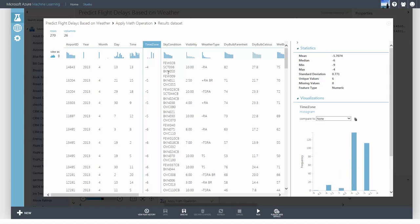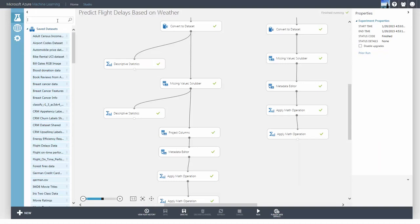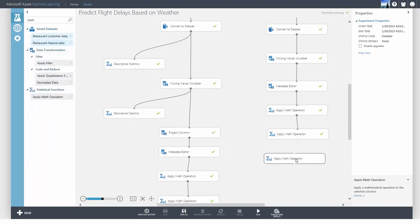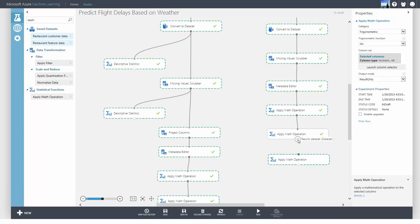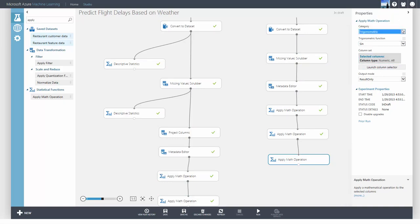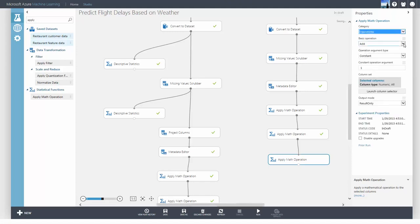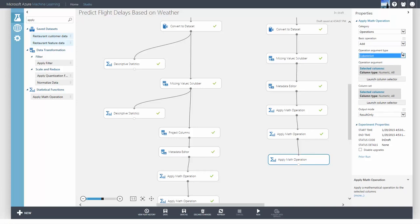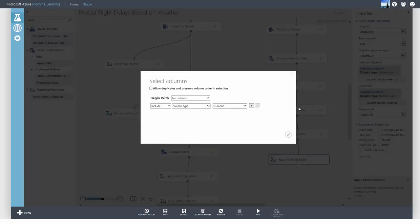The time column now contains the extracted hour value. However, I need to convert the hour to local time by adding it to the value in the time zone column. I'll use another Apply Math operation module. By selecting Column Set, you're choosing the column of the operation argument. Choose the column that you want to add to.